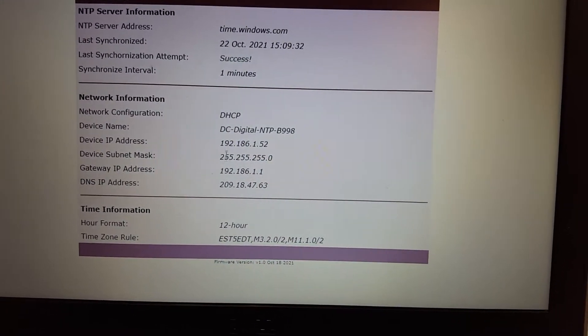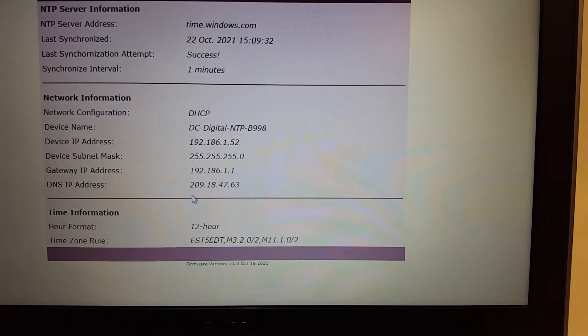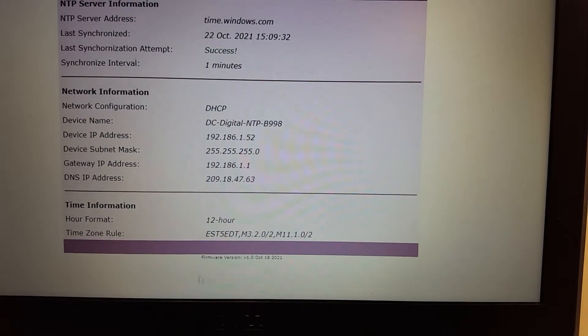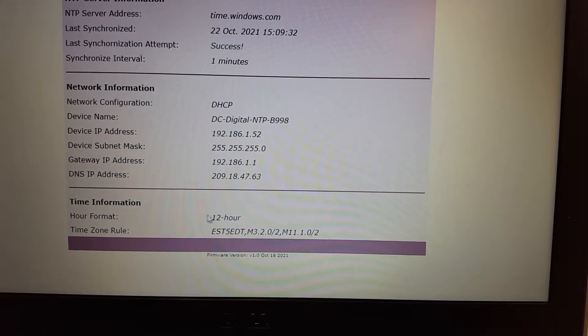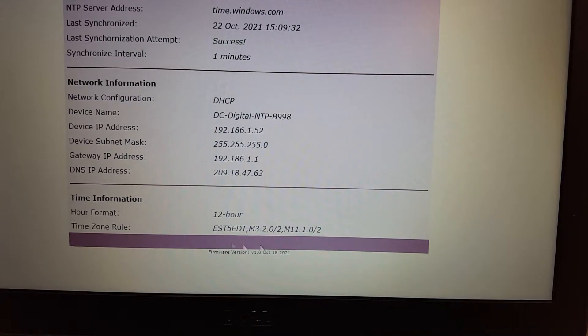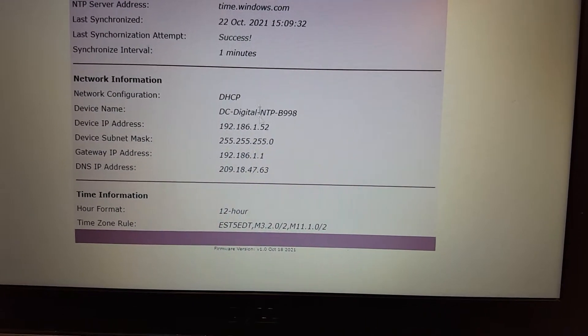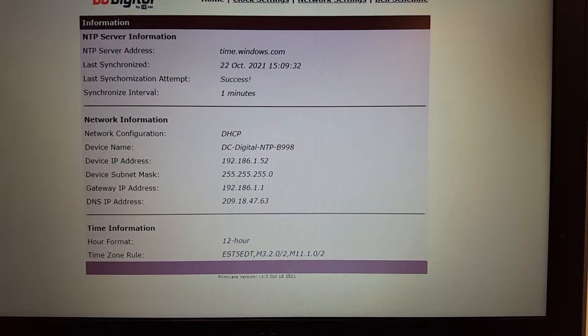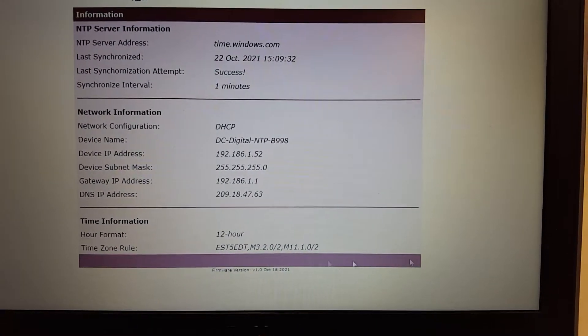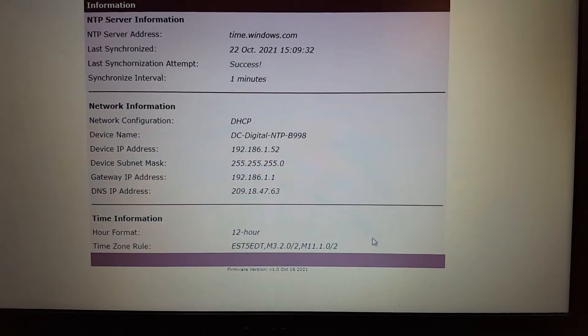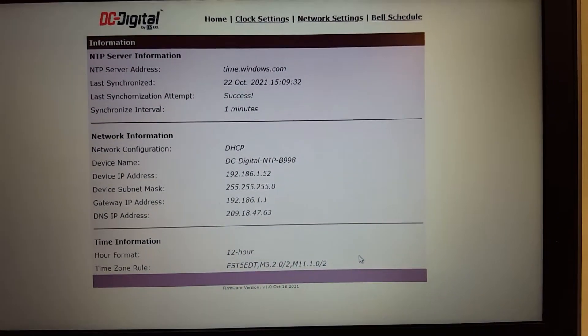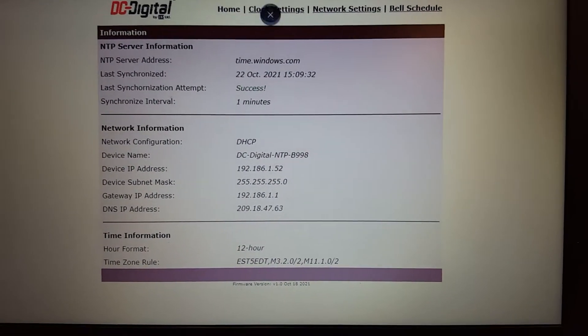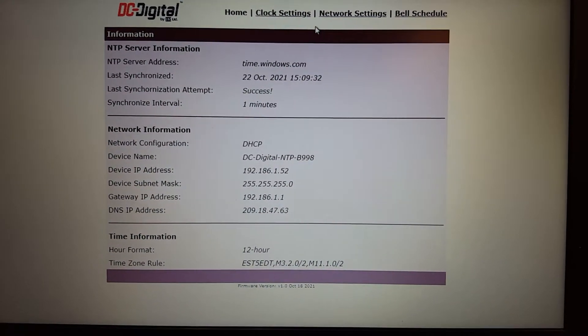So there's network configuration here. And in the time information here, it's 12 hour, and there's our time zone rule. So you can check the rule against the standard, and if the clock's not showing the right time, to see if the rule is the culprit.